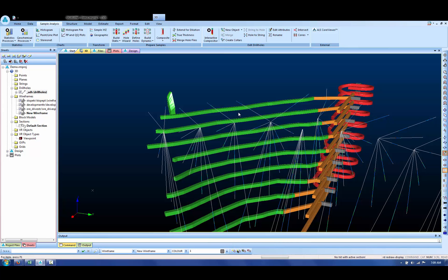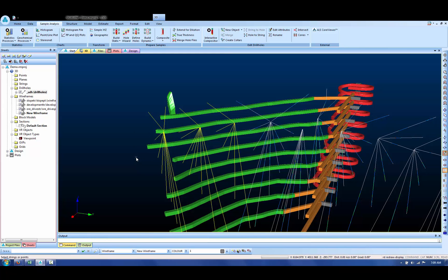And then select the drill holes that we want to interrogate. Go to the sample analysis ribbon and then click on cones.